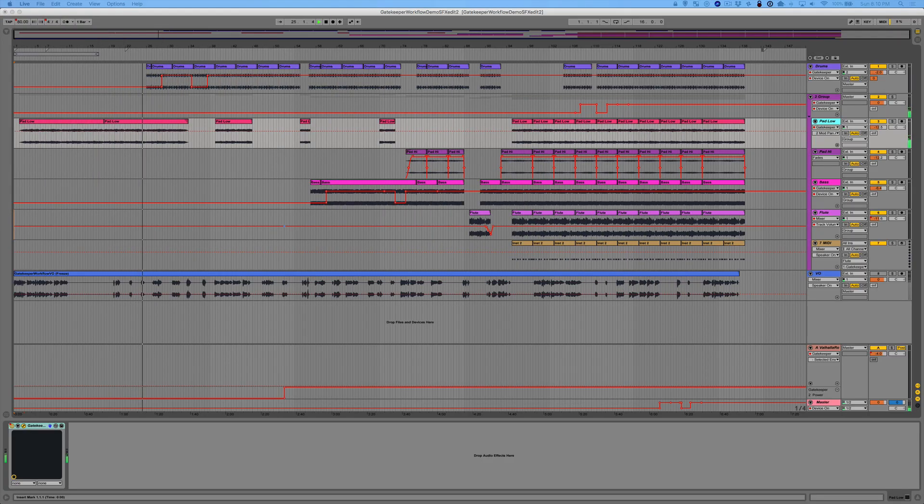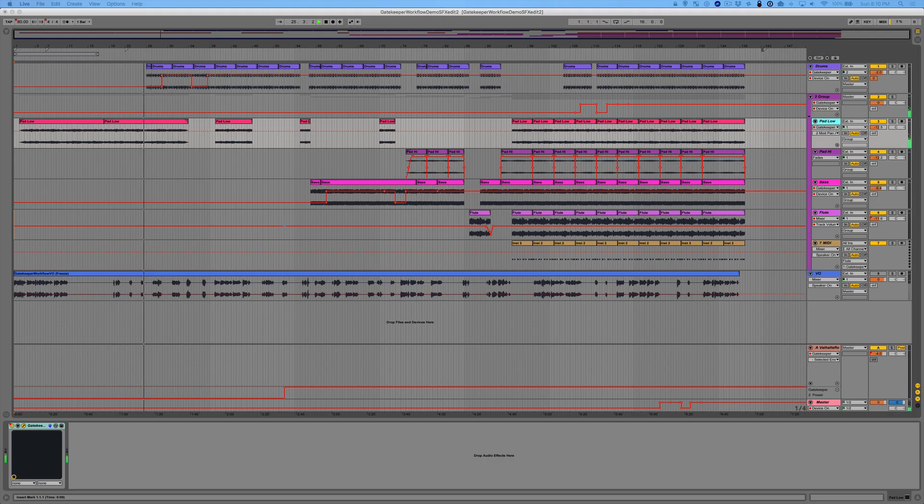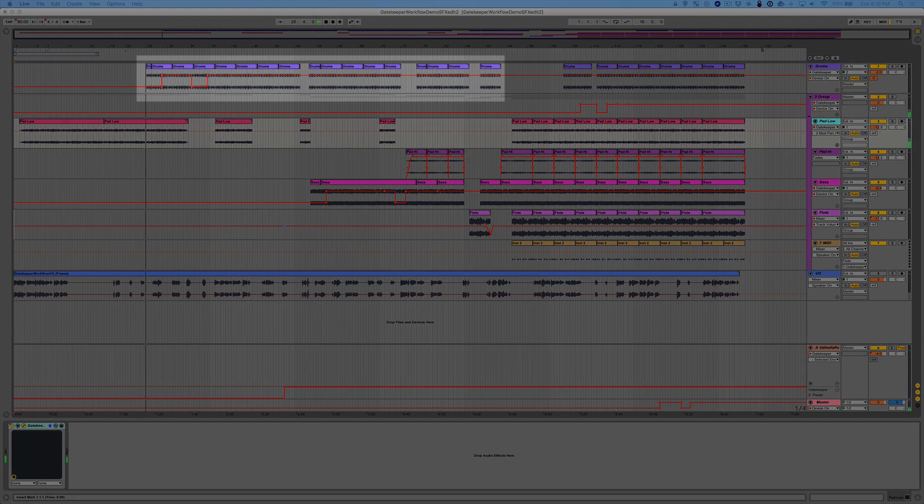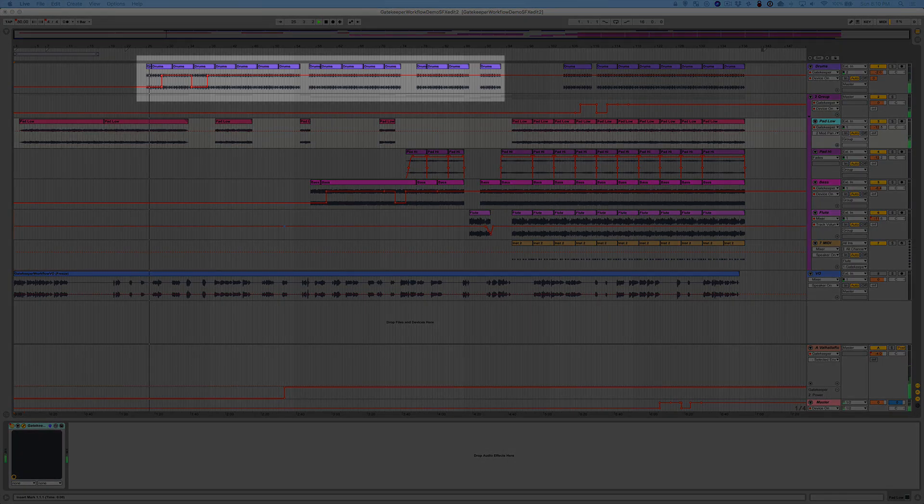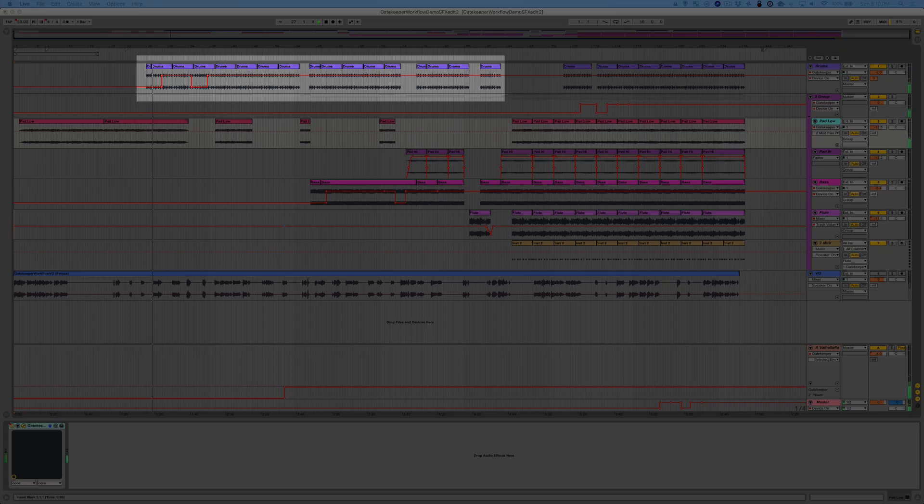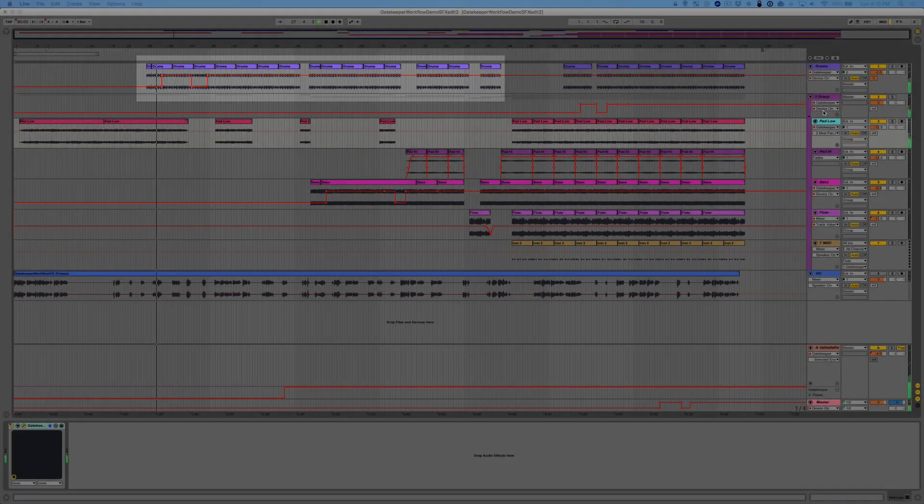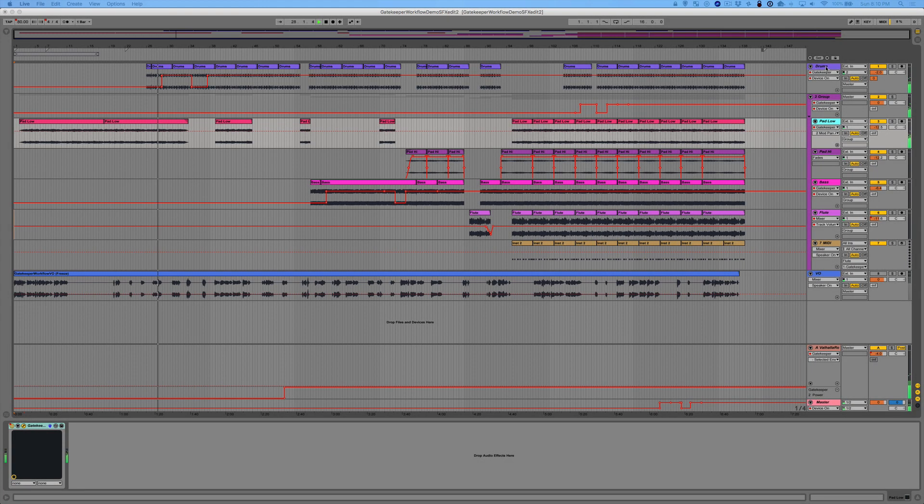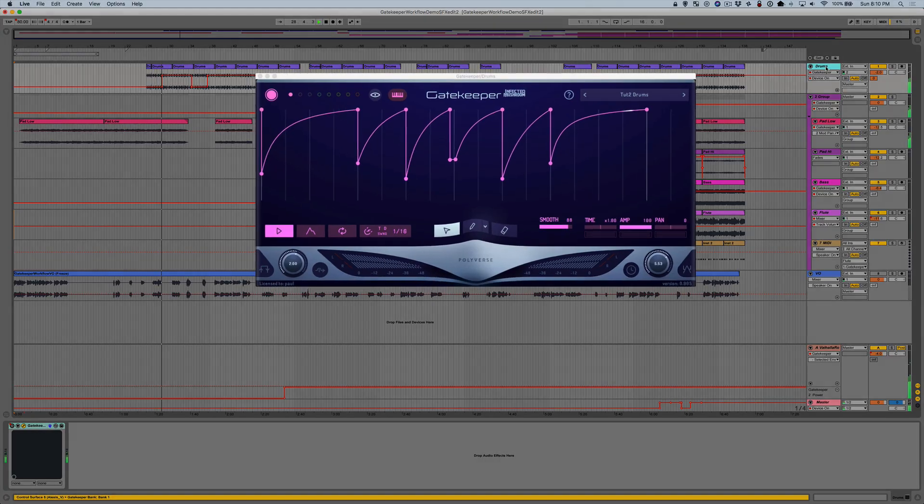Alright, let's audition some drums now. This drum kit is fine, but it could use a little extra punch. Let me bring up this preset we made earlier.